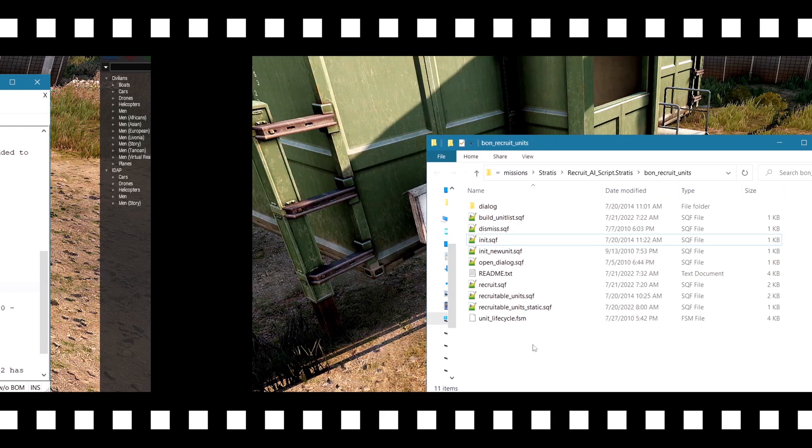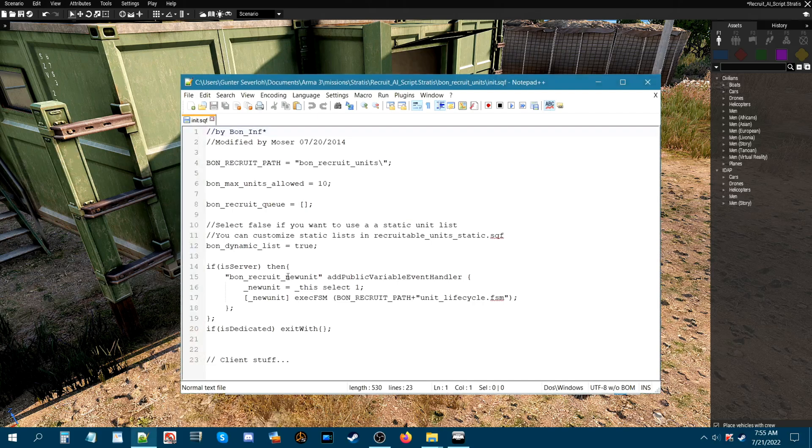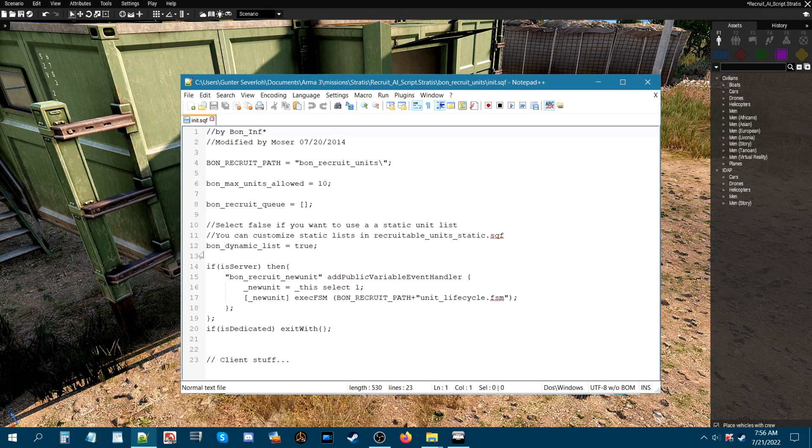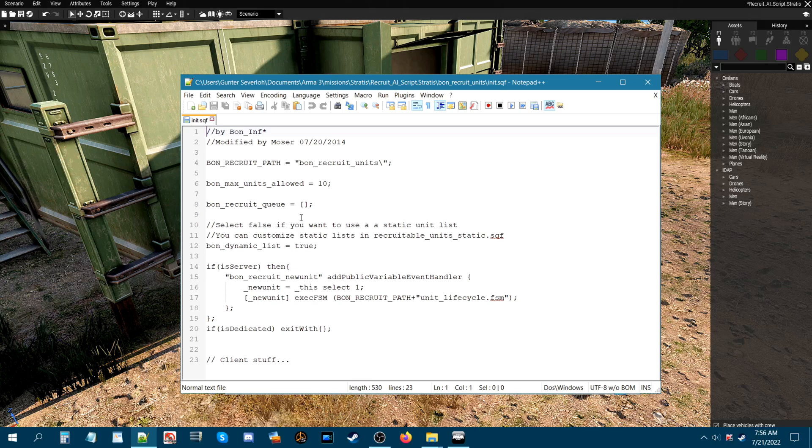So something else I want to show you is back in the INIT-SQF. Just under where it says bond max units allowed, which is the 10. We go down a little bit and we go to line 12, which is this. It says bond dynamic list equals true. Now currently the list is dynamic, which means it captures whatever faction you chose and whatever subcategory you chose. In that faction, the list will basically dynamically have those units on the sign or the pole or whatever you're going to use to recruit AI.